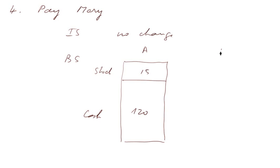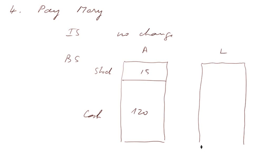And the stock doesn't move, 15,000, and on the liability side, well, we no longer have external liabilities. So,